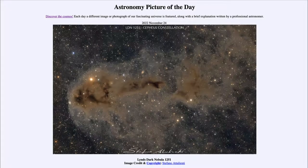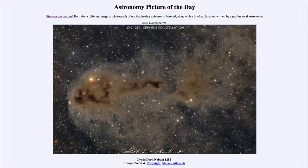Greetings and welcome to the introduction to astronomy. One of the things that I like to do in each of my introductory astronomy classes is to begin the class with the astronomy picture of the day from the NASA website, that is apod.nasa.gov/apod, and today's picture is for November 24th of 2022.